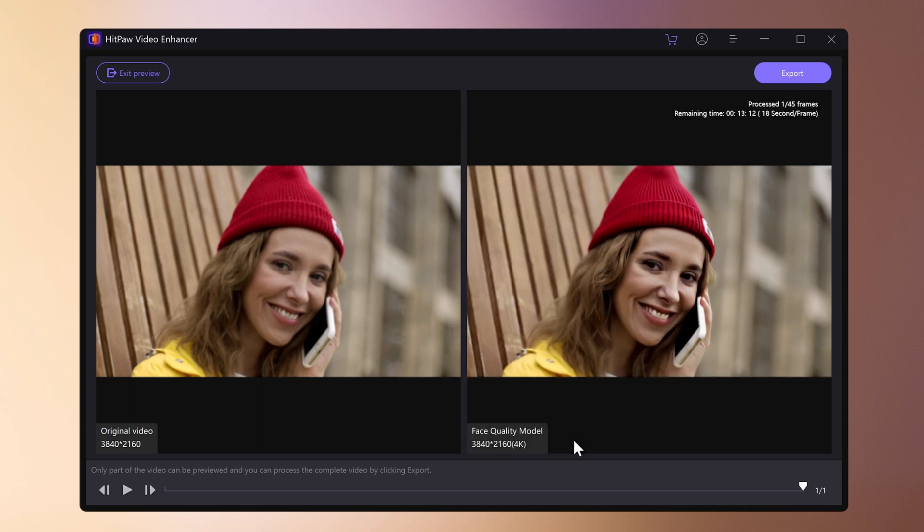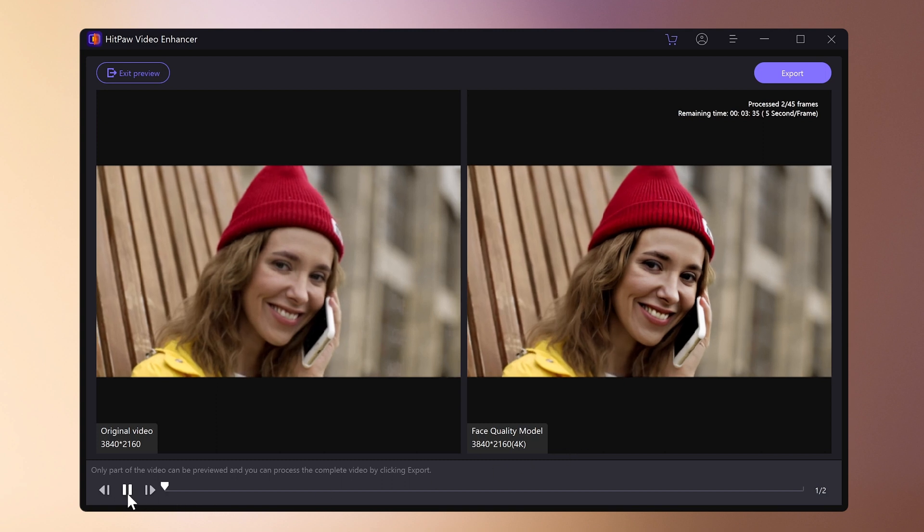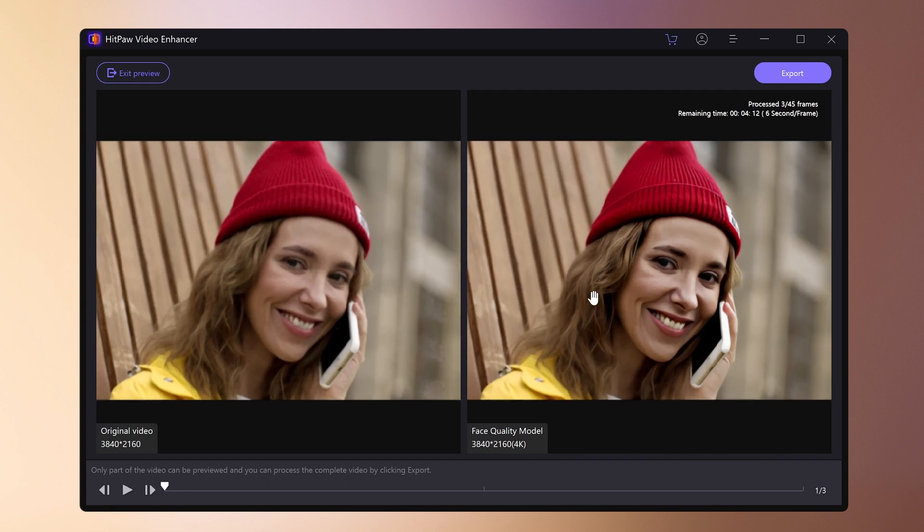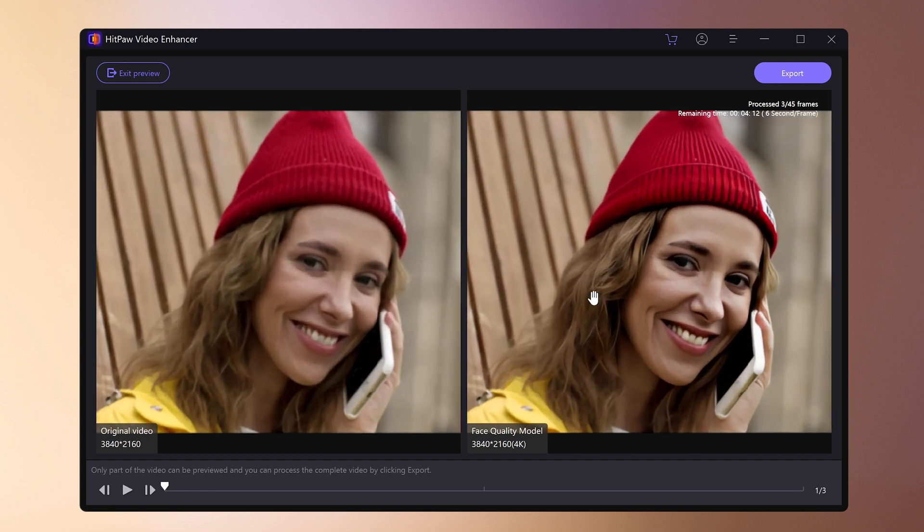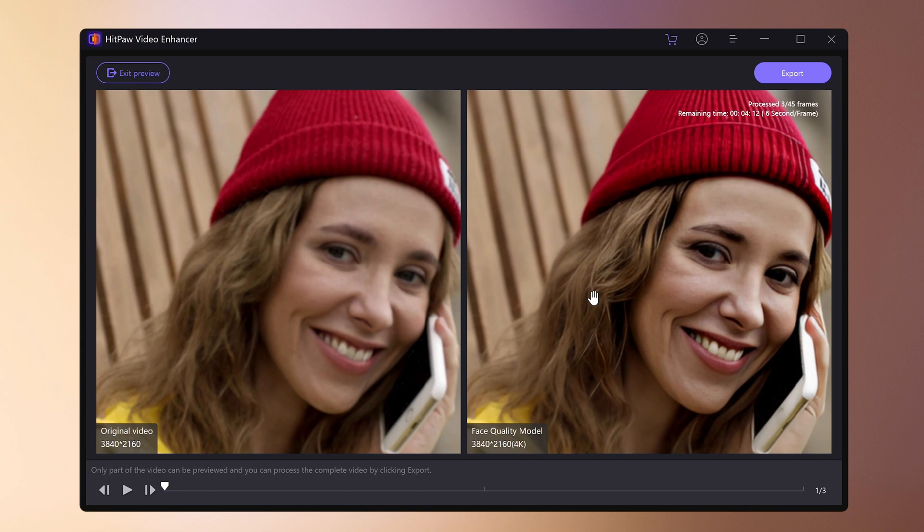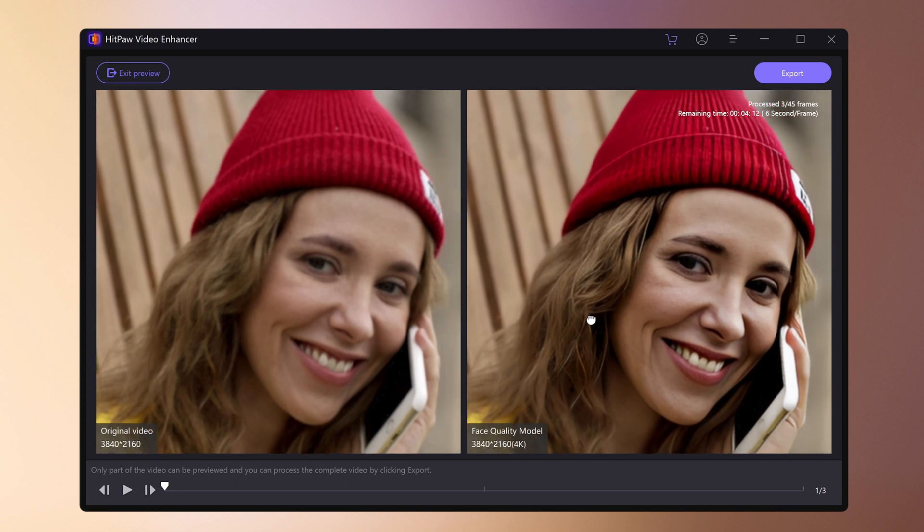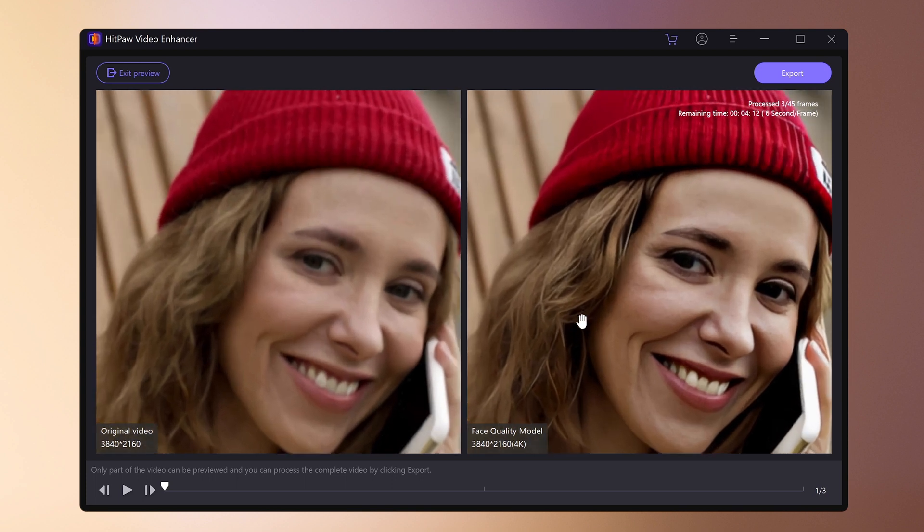Compared to the original video, the surface is smoother and the shadows are clearer. If there are no problems, export and save. HitPort Video Enhancer has many other features as well. Please try using it in conjunction with other functions.